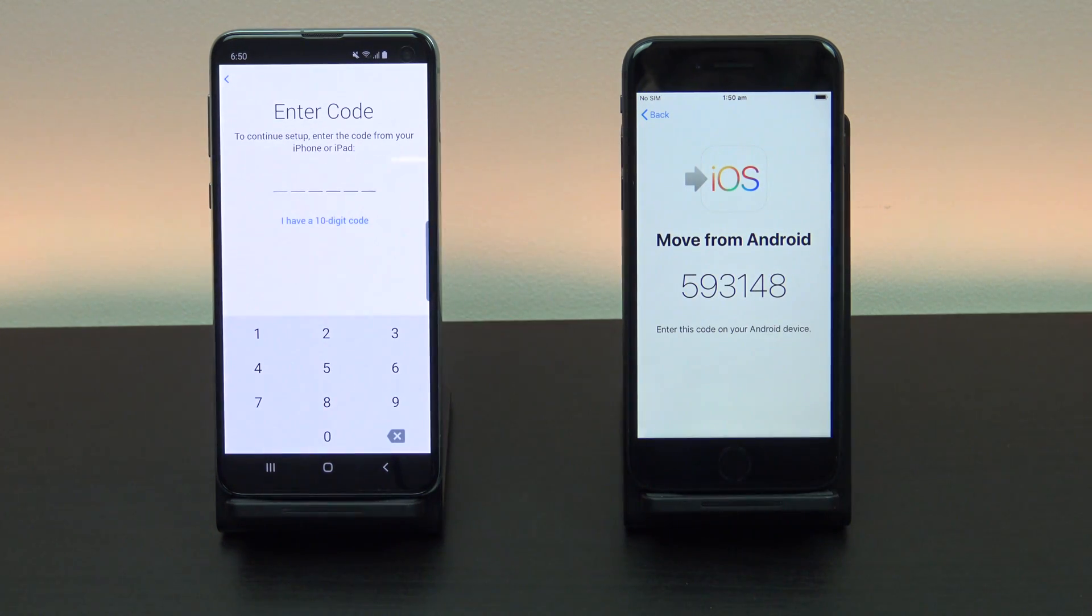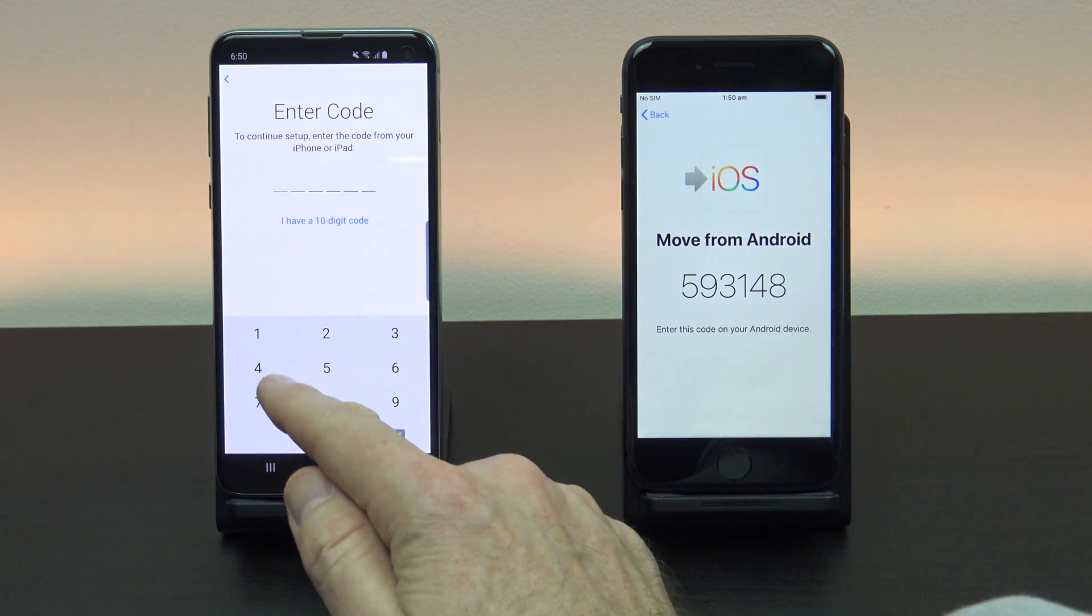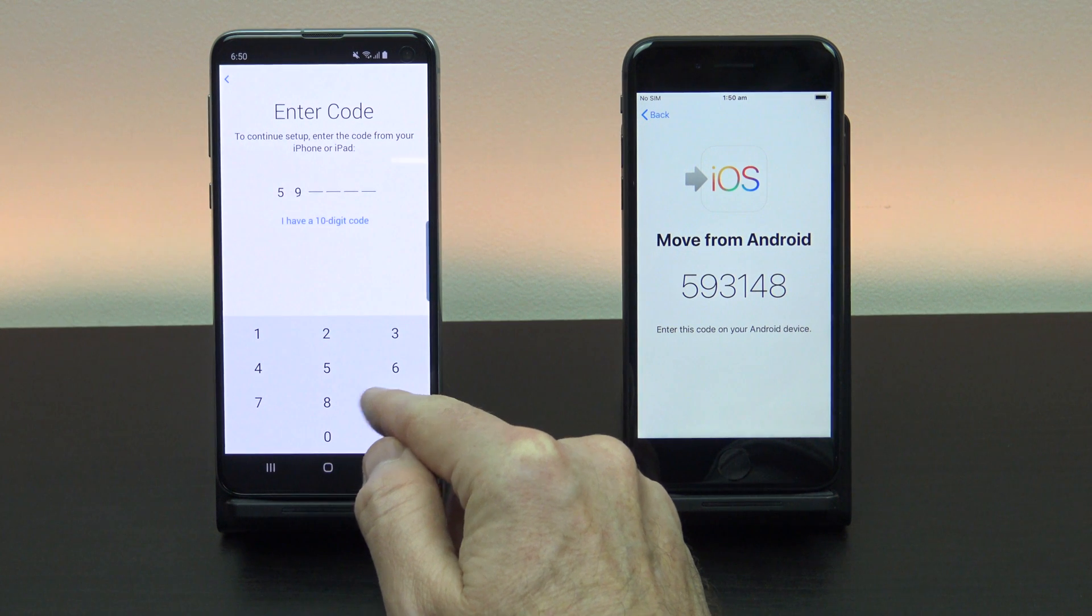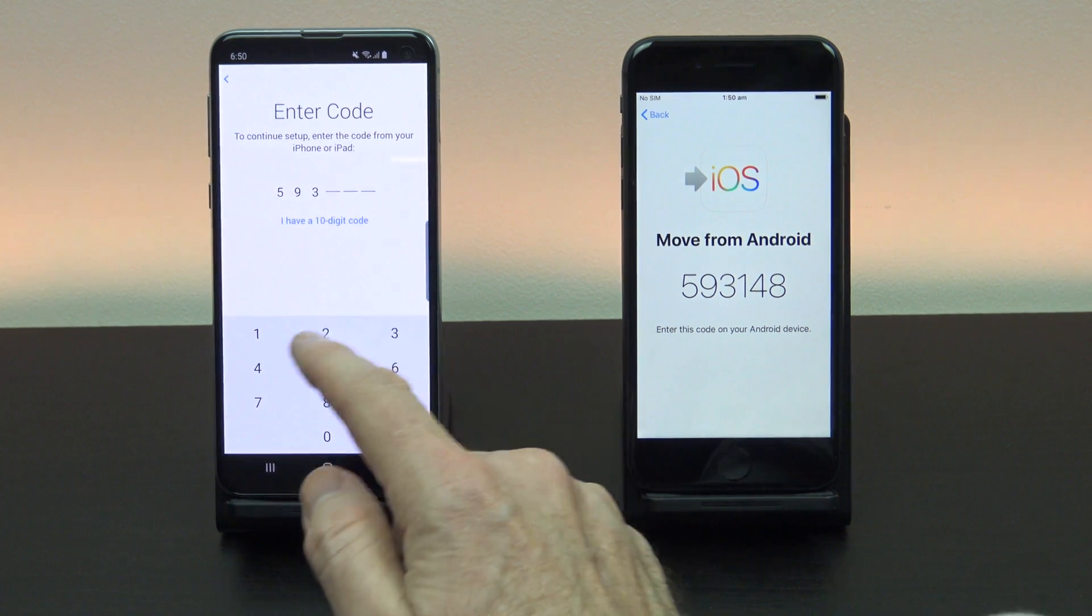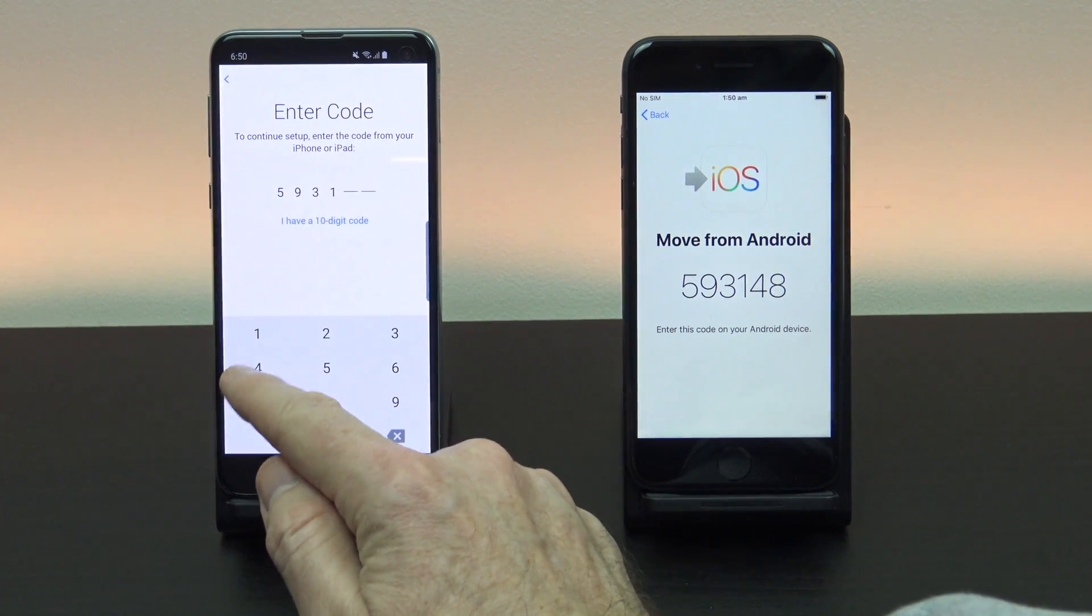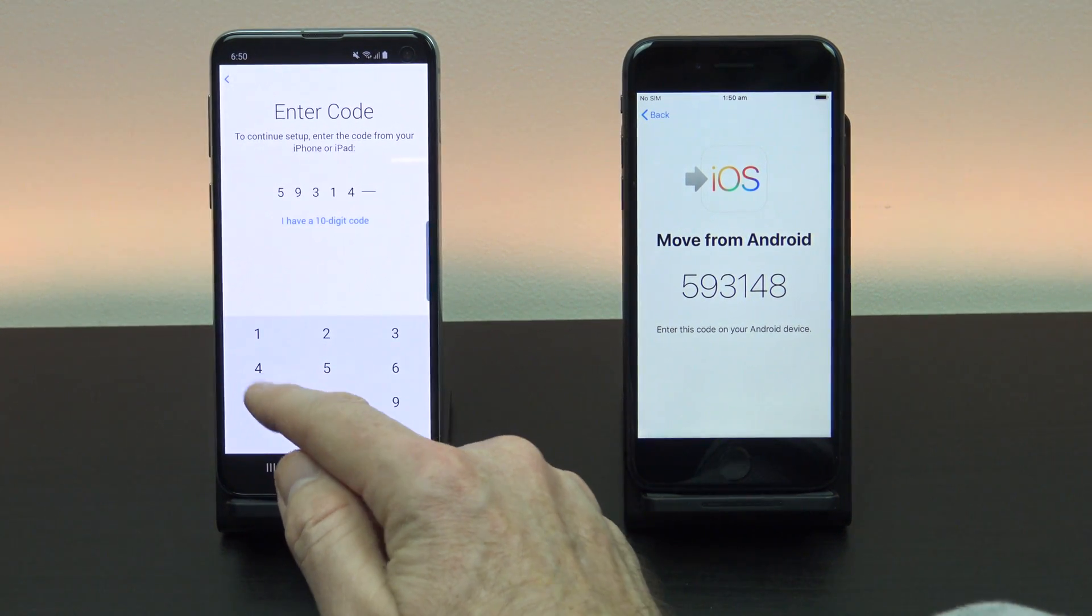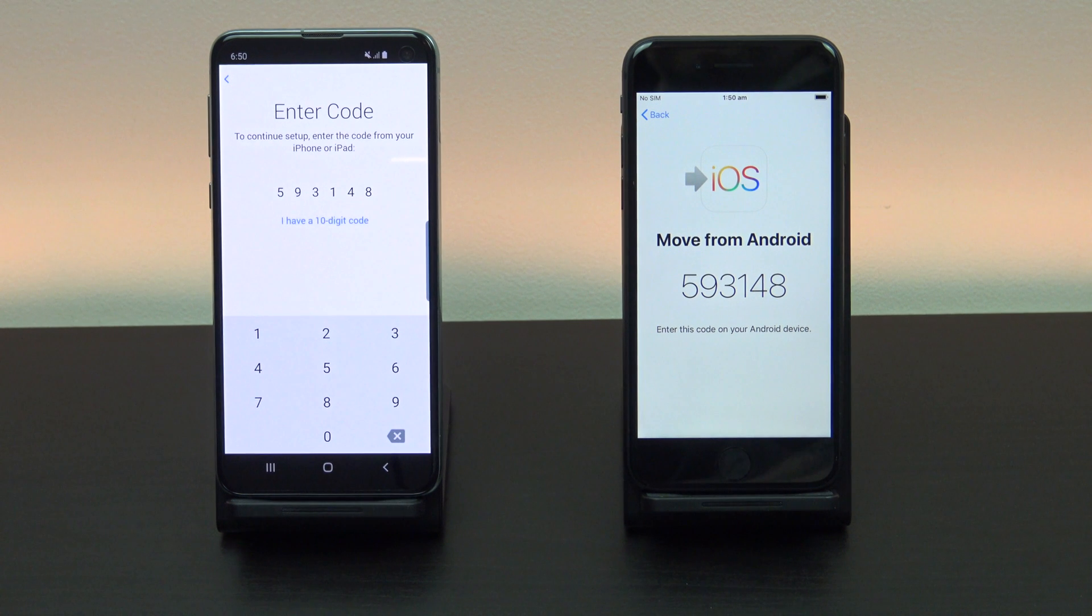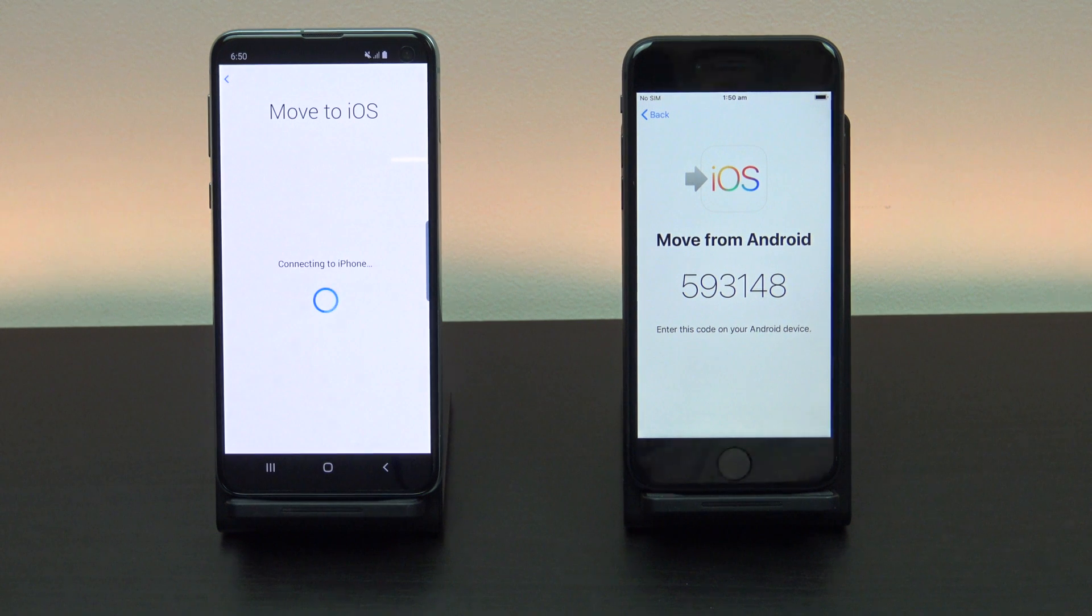On your Android device type in the code that you see on your iPhone. Again make sure both the iPhone and the Android device are connected to the same Wi-Fi.